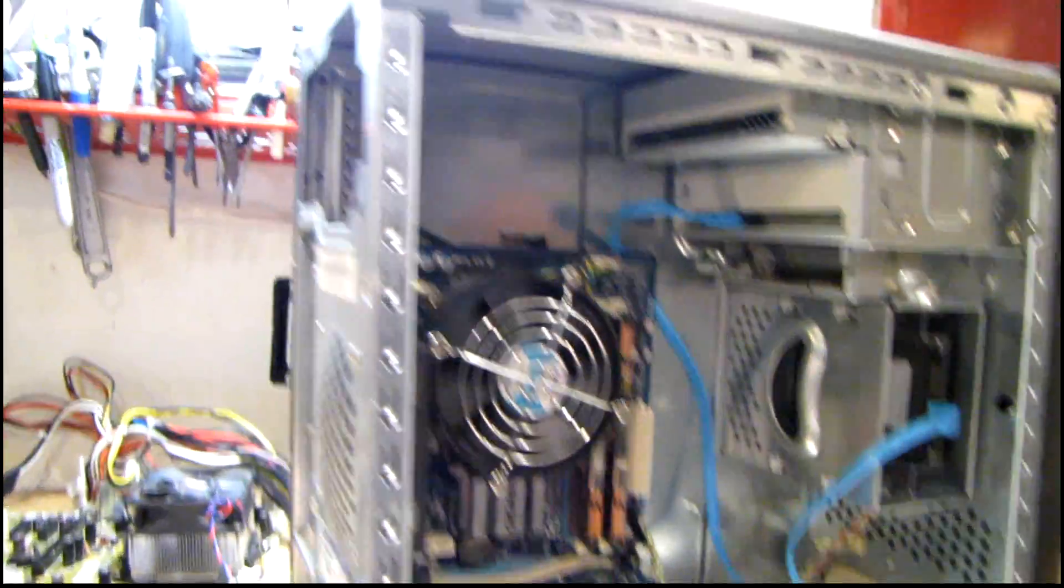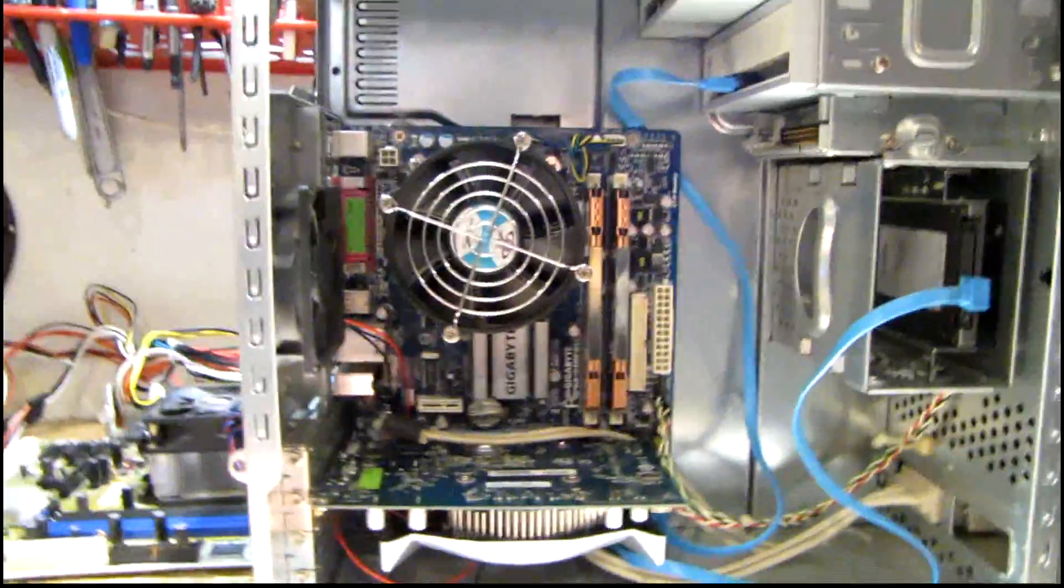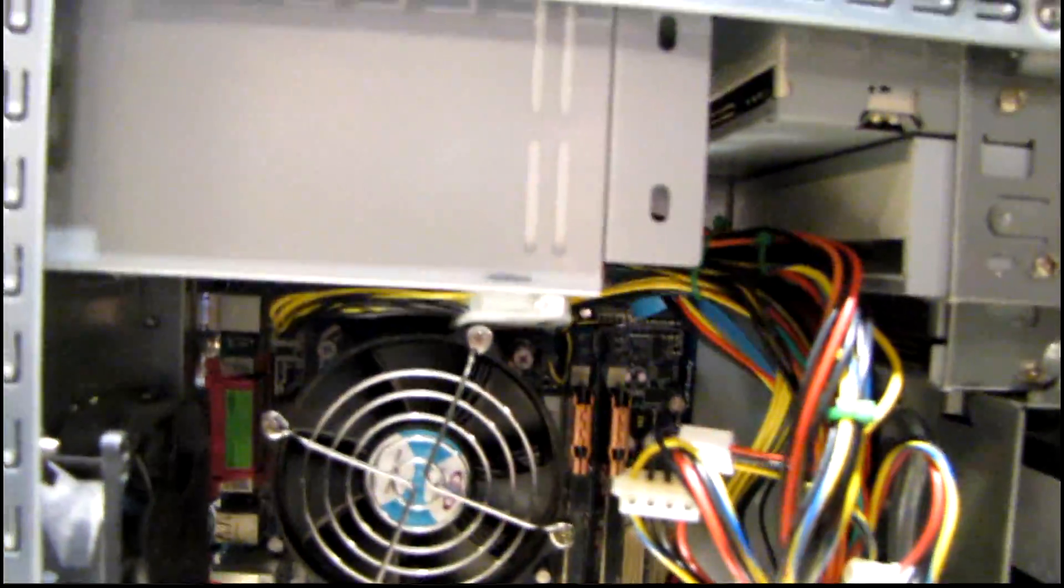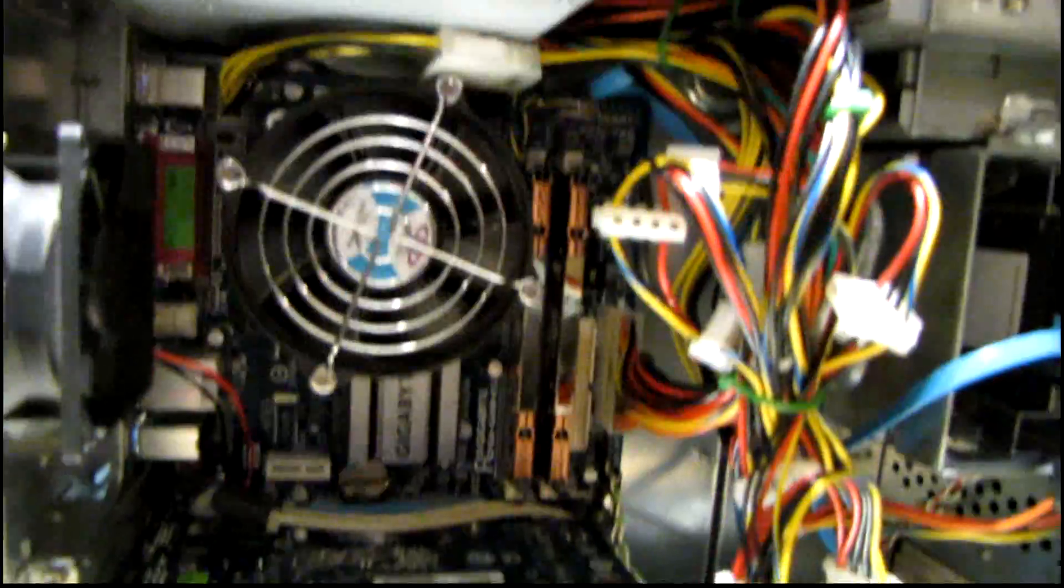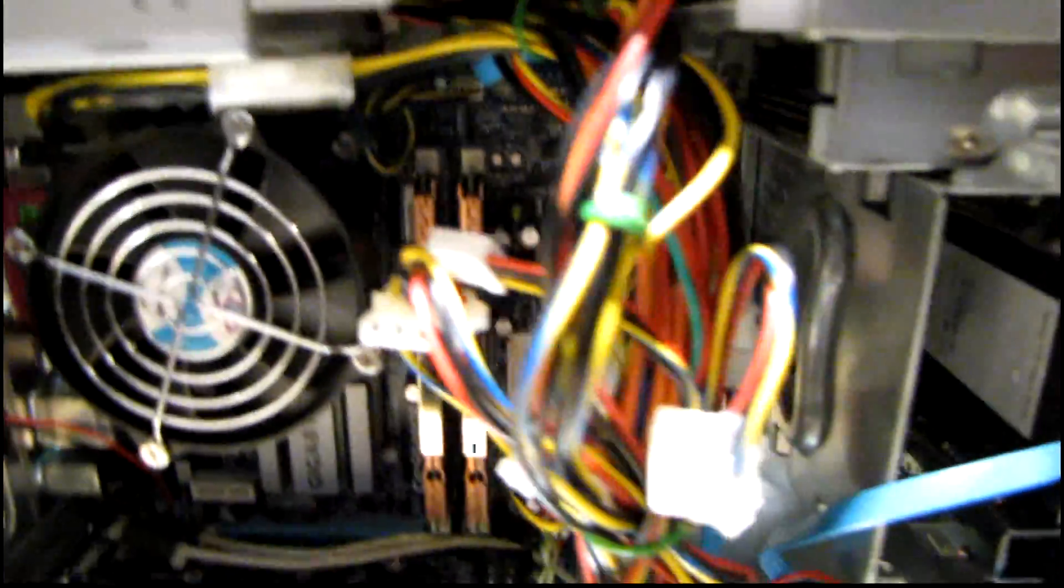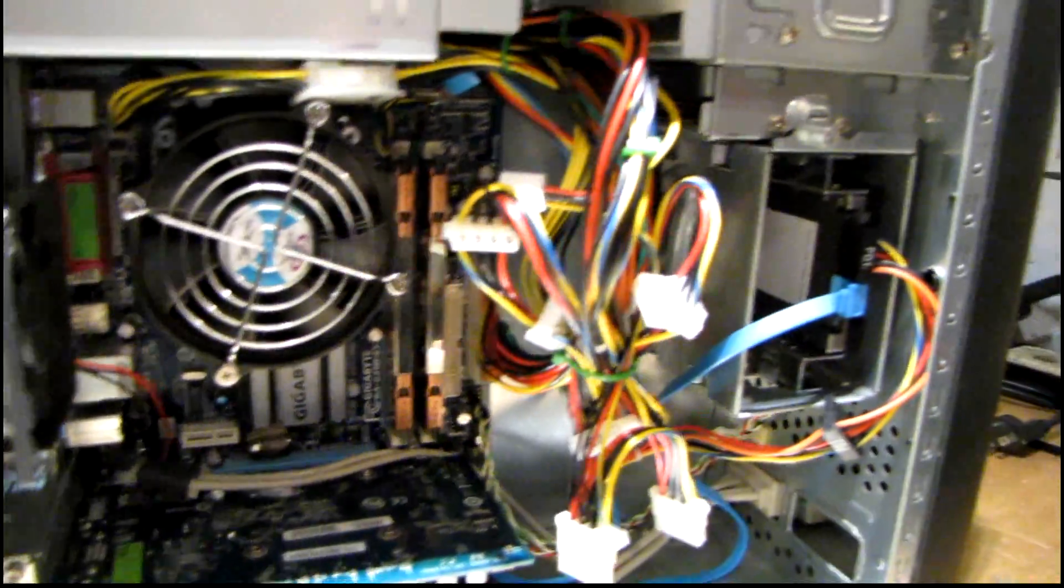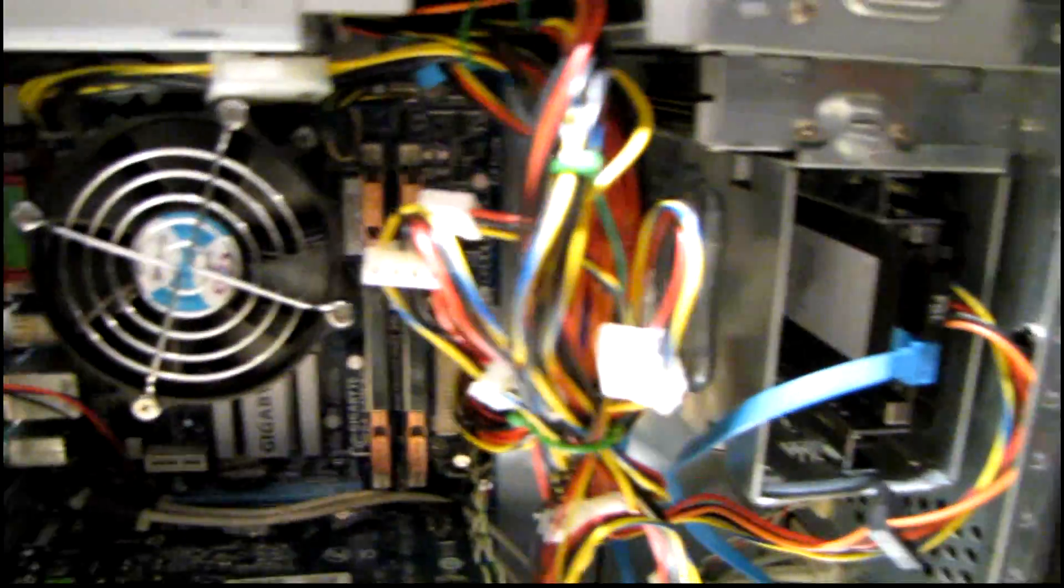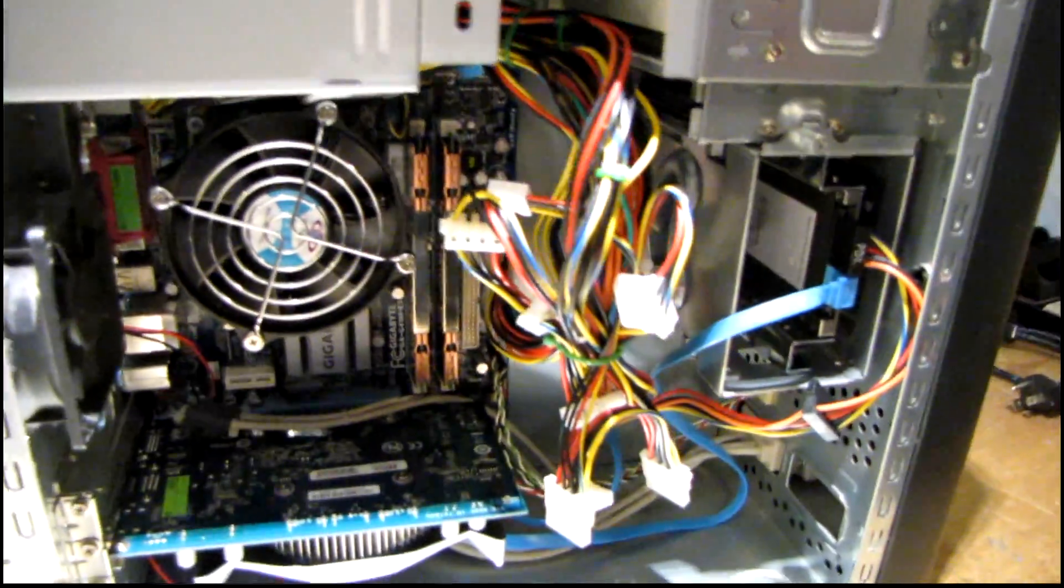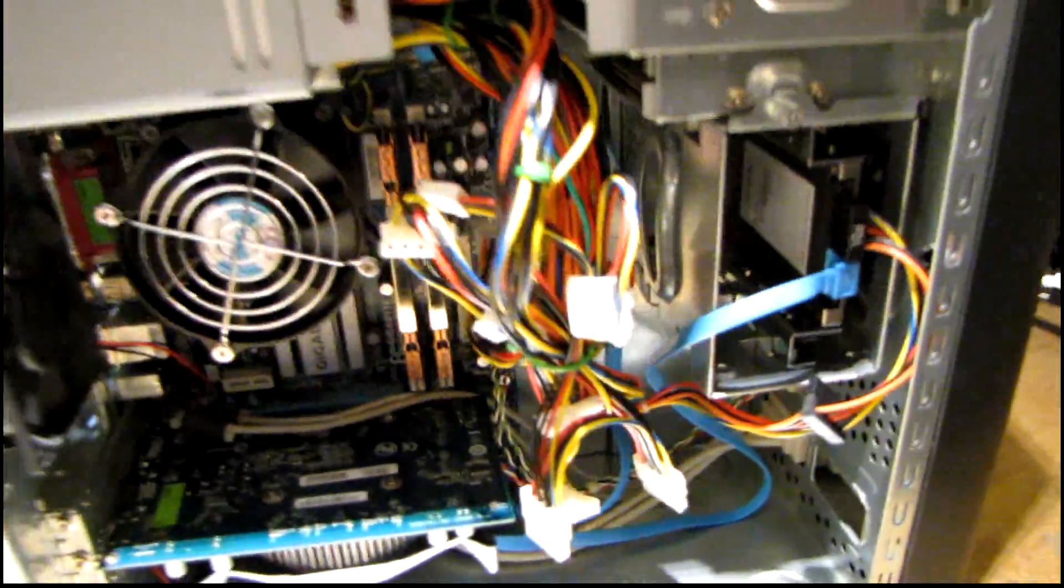I'm going to go ahead and put this power supply in and get Windows installed. That was kind of handy - that power supply was actually used with that motherboard in a different case so the wires are already tied in the proper position, pretty much exactly where they needed to be. I might clean that up a little bit more before I take it in and put it in the office.